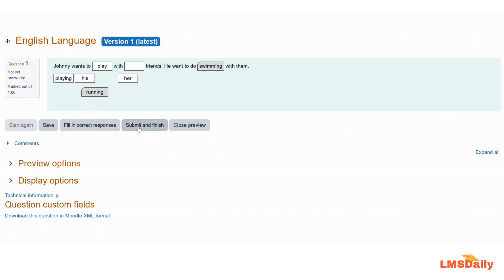So this is how you can add the drag-and-drop into text question type in your Moodle course.